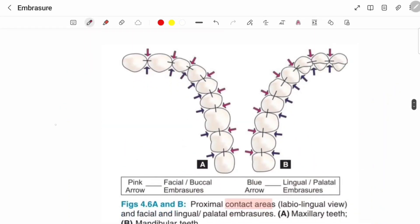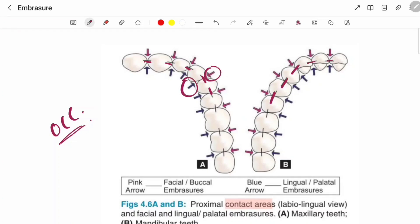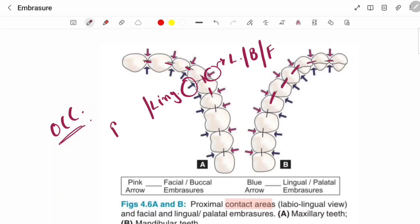Now see this image. This is from the occlusal aspect. We have contact areas for both maxillary and mandibular teeth. The pink arrow is suggesting a labial embrasure, and the blue arrow indicates lingual or palatal embrasure. This pink side is towards your labial, buccal, or facial side — called labial, buccal, or facial embrasure. The blue side is towards your lingual or palatal side — called lingual or palatal embrasure.